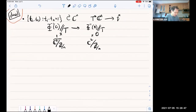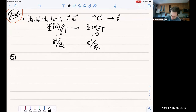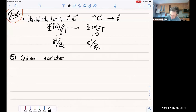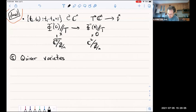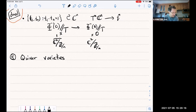So one more major class of examples: quiver varieties. Here I was taking reductions by actions of tori. Now, instead of just tori, I'm going to generalize to products of GL_N's — tori are products of C*'s, now I'm going to consider a product of GL_N's. I'm going to start with a framed graph.